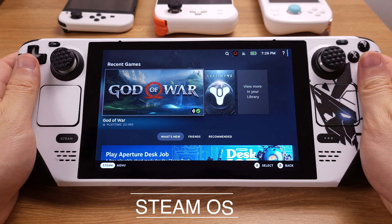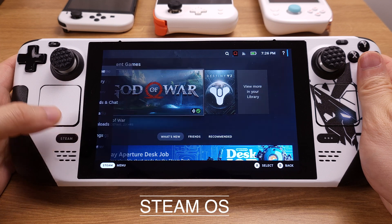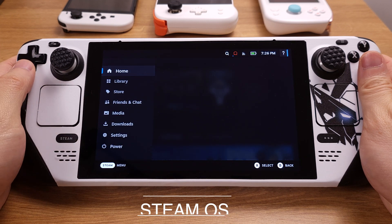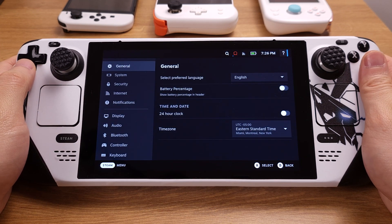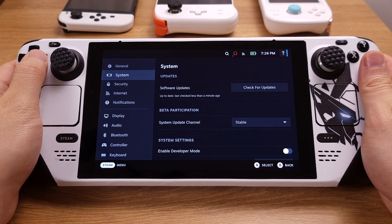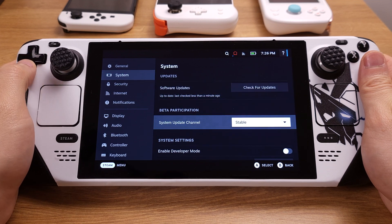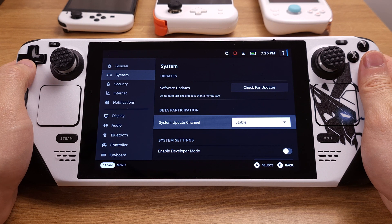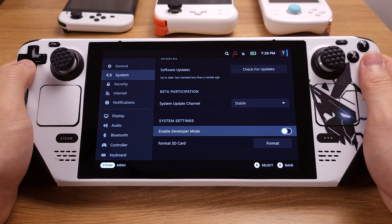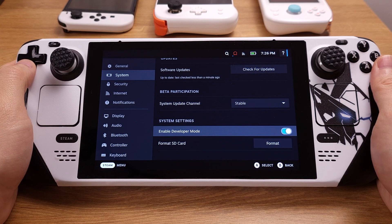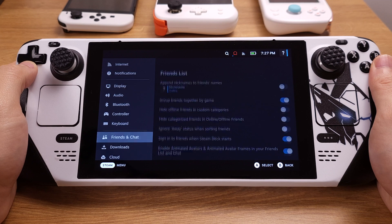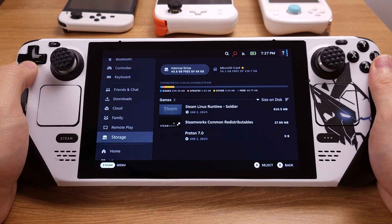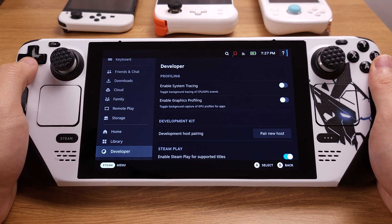For SteamOS, first press the Steam button and let's go to Settings. Then under System, make sure the System Update channel is set to Stable. Then we need to turn on Enable Developer Mode by pressing button A. Now you will be able to see the Developer option at the last row under Settings.